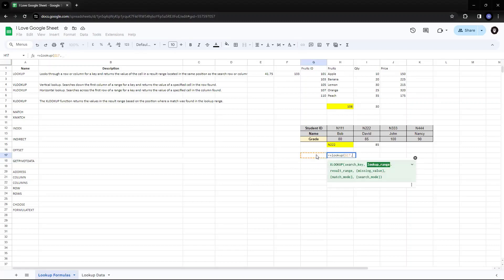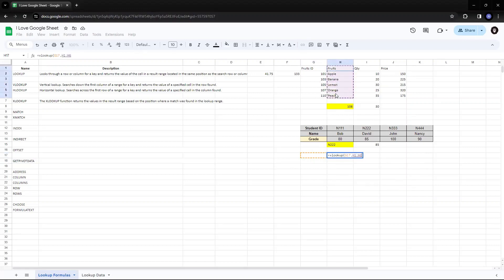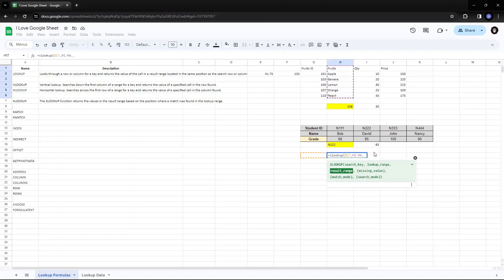Then I have to find a lookup range. So where do I have to look for the search key? So I have to look up for the search key in the H column. Then where would be my result range? Which is the value that I want to look up? Suppose I want to look up for the price of the fruit. I'll select that column.